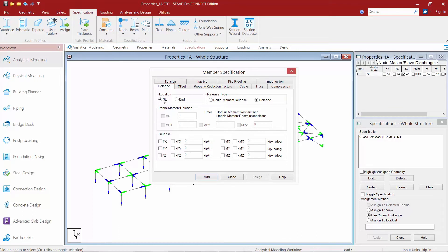Now we're going to customize our releases for our steel beams in our model. Now again, they've just been modeled so they are currently set to fixed and we want to model them as pinned end members as that's how we're going to be detailing them in our construction documents.